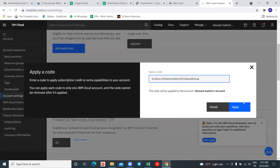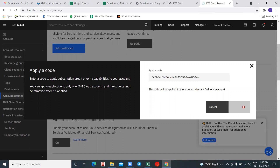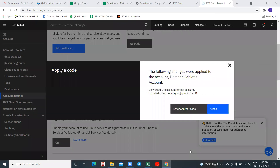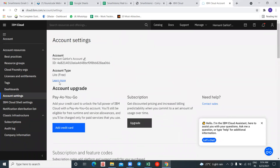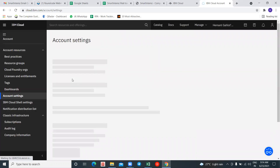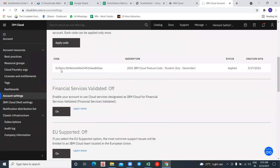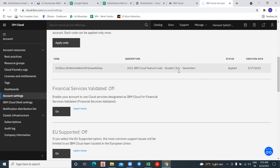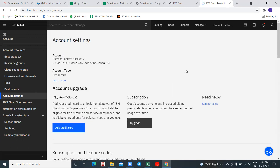Click on 'Apply Code,' paste the code, and confirm. Once the IBM feature code is applied, your account will be converted from a Light account to a Trial account, and your quota will be increased from 256 MB to 2 GB. After refreshing, you can see the feature code has been applied — it is valid from July to December. These are the steps you need to follow for completing Step 1: creating your IBM Academic Initiative account.